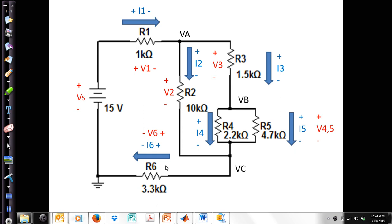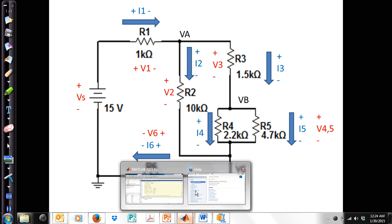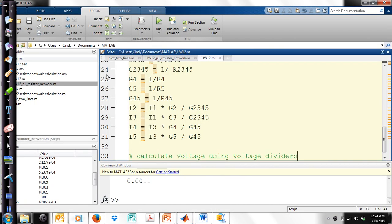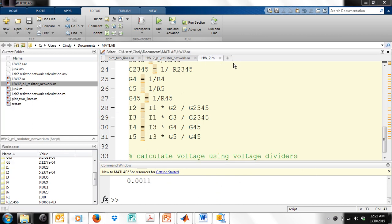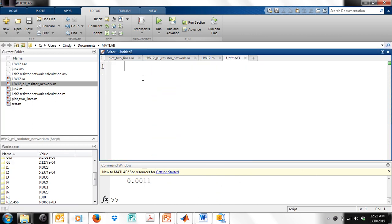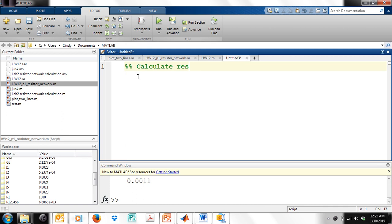MATLAB is going to make it easy for us to calculate that. Let's bring up a MATLAB window, and I'm actually going to open a new MATLAB screen right here. Let's give it a comment, and let's say calculate the total resistance.